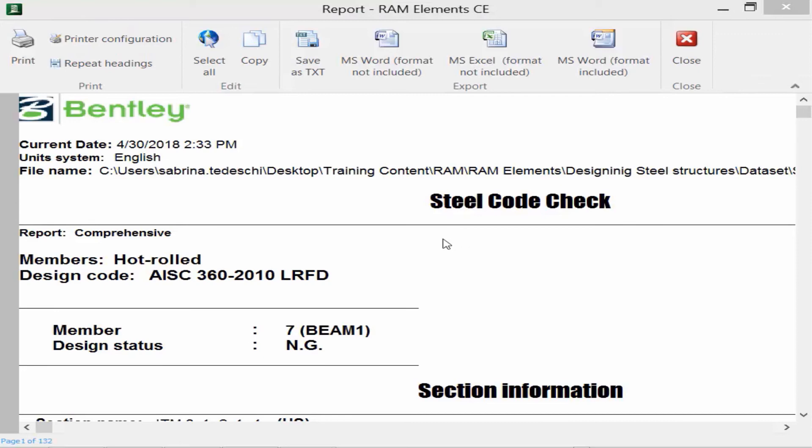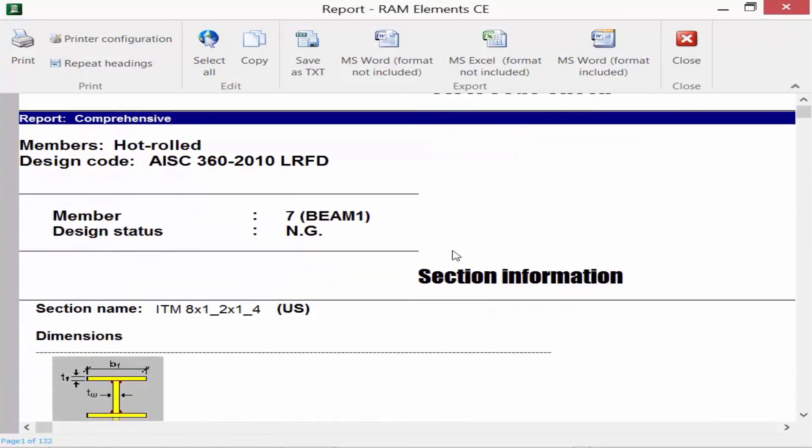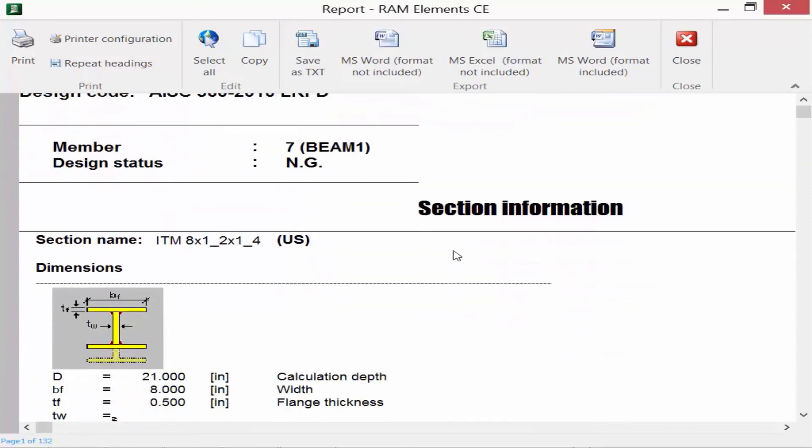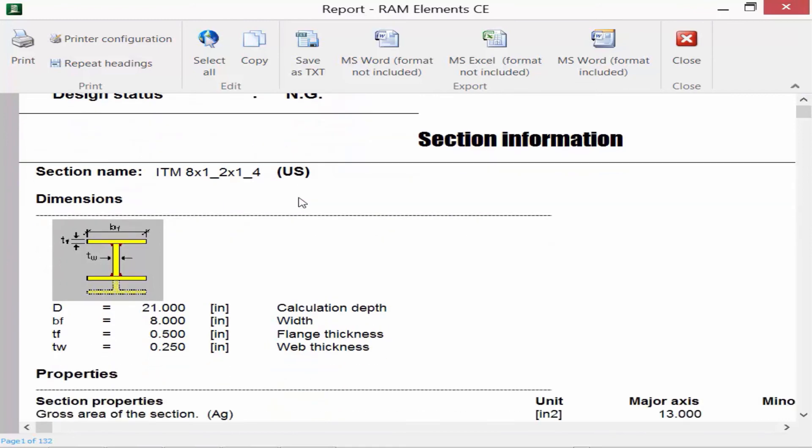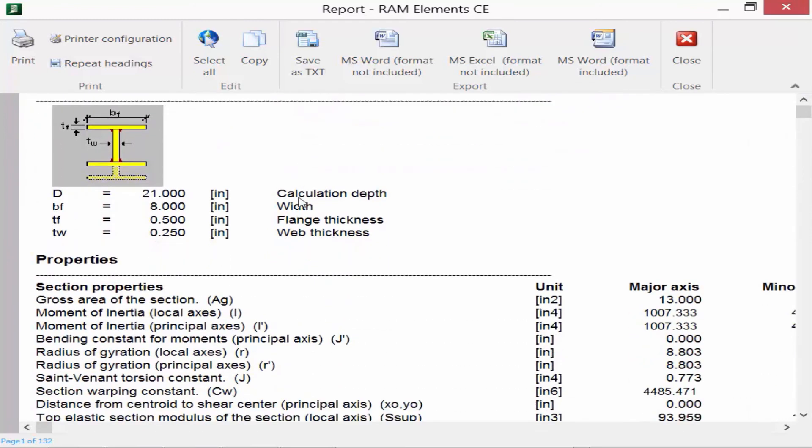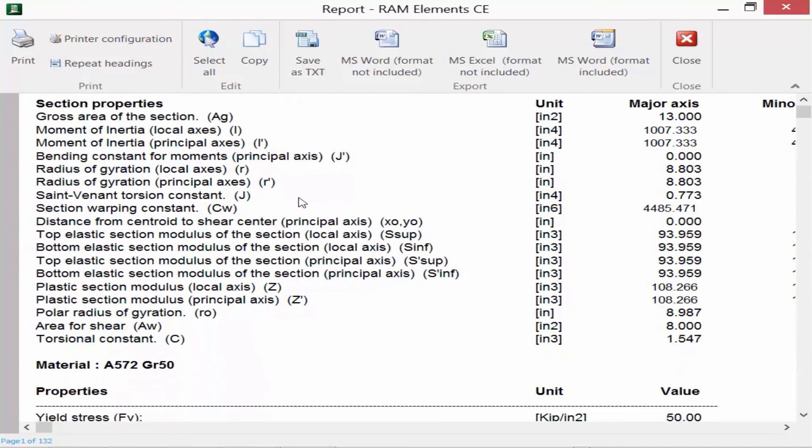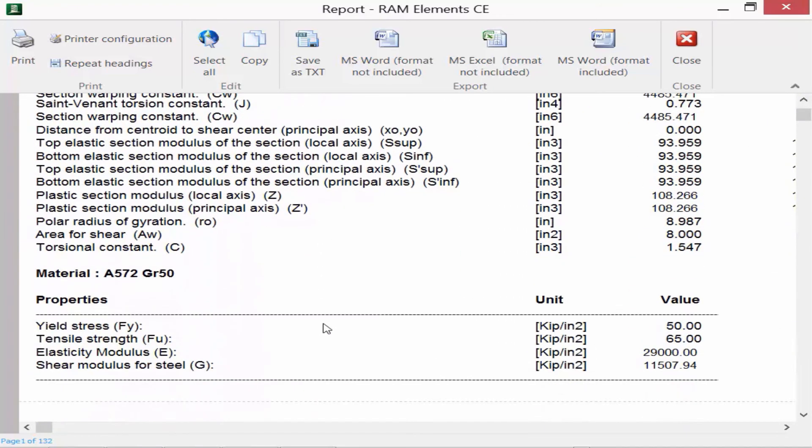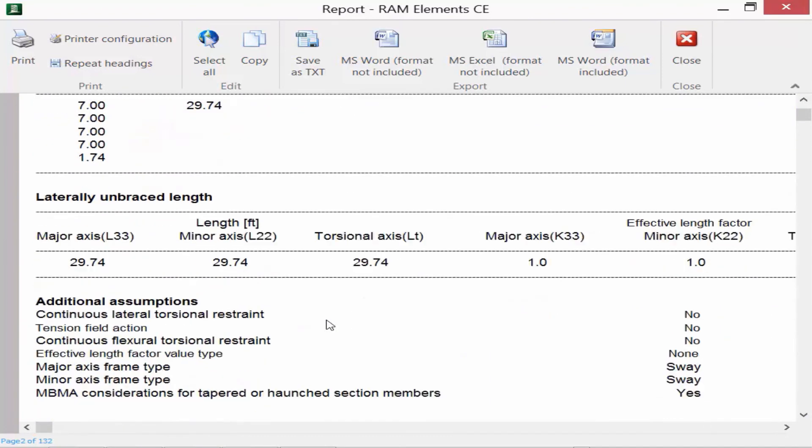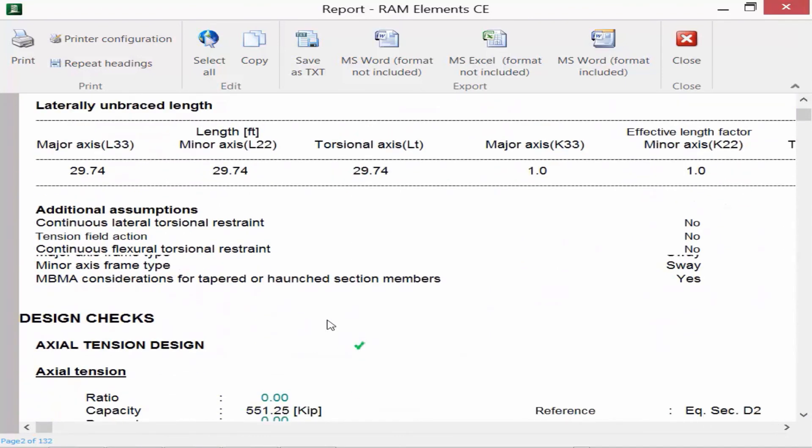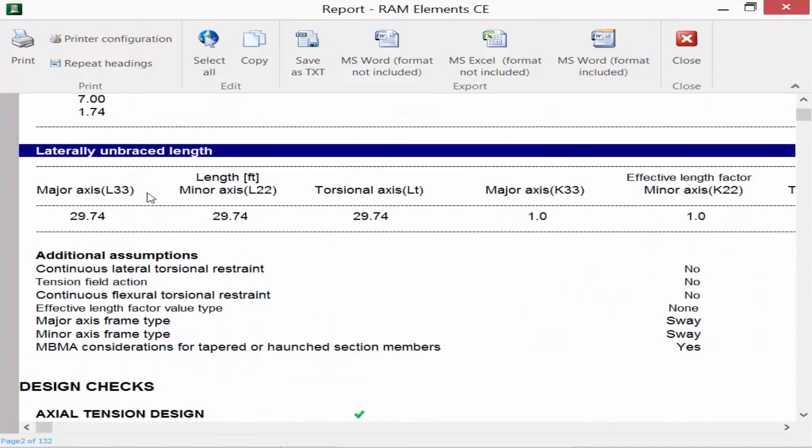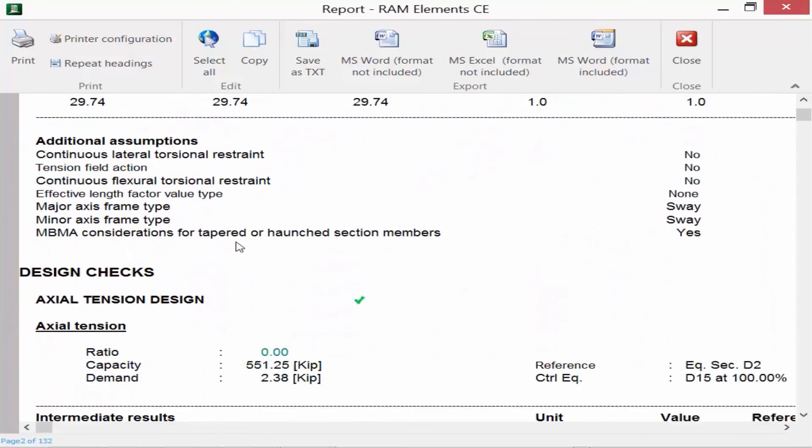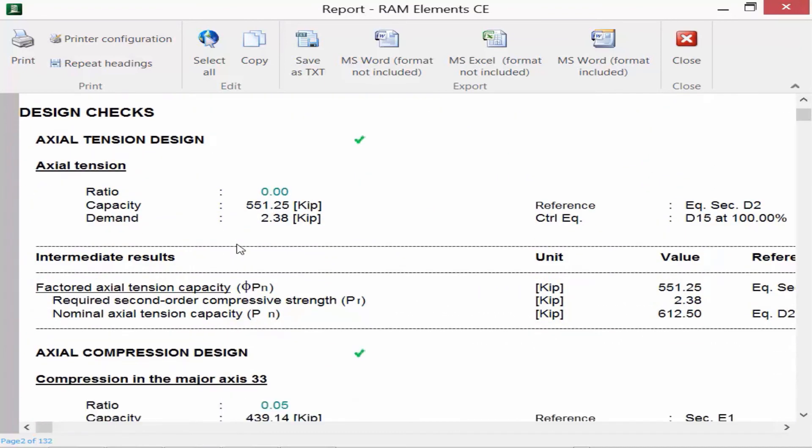Our steel design report is available, and what we're going to find is we're going to find a much more detailed output. So every single member that was selected when I invoked this report will be available now, and I can see a variety of pieces of information, including some of my input information, my design criteria. Here you can check to make sure your unbraced lengths are correct, and then we can get into our design checks.